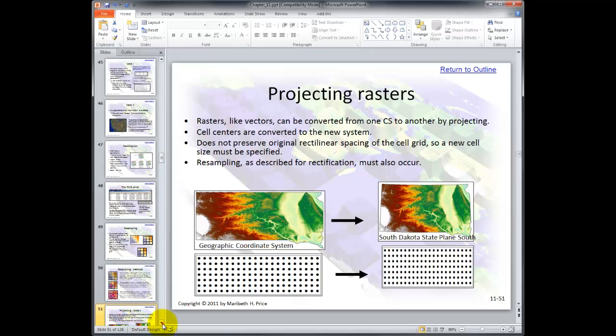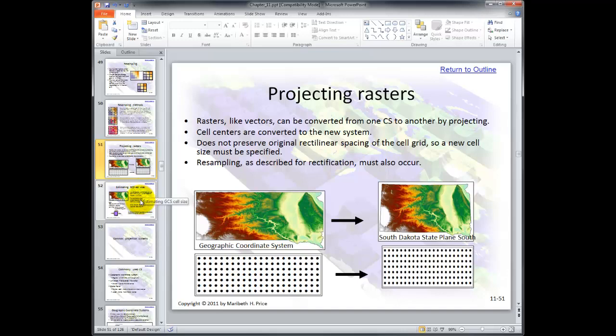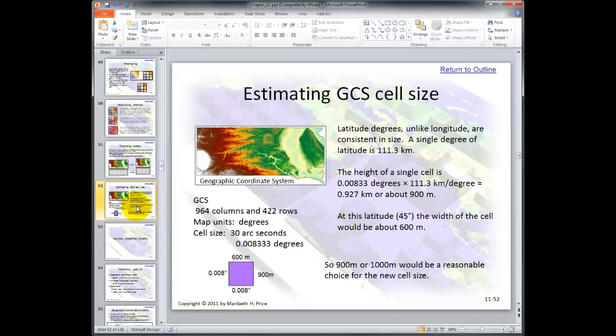Projecting rasters — no need for me to read this; you can read it if you'd like and then start up the slideshow when you're ready. Estimating GCS cell size — I'm going to skip through this as well; it gets into the math of it, and for our purposes the software will do the work. I'll help you make the right decisions.